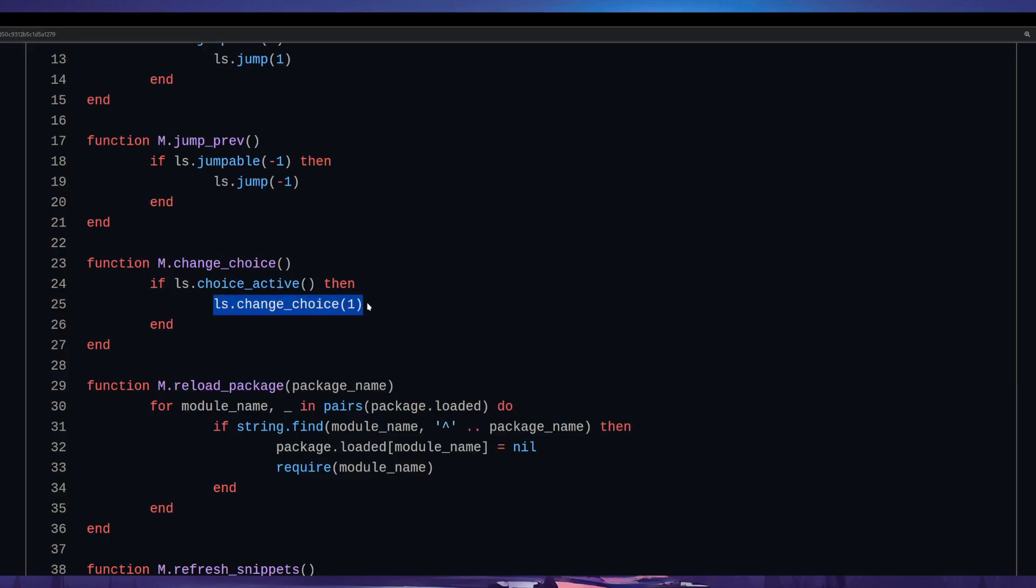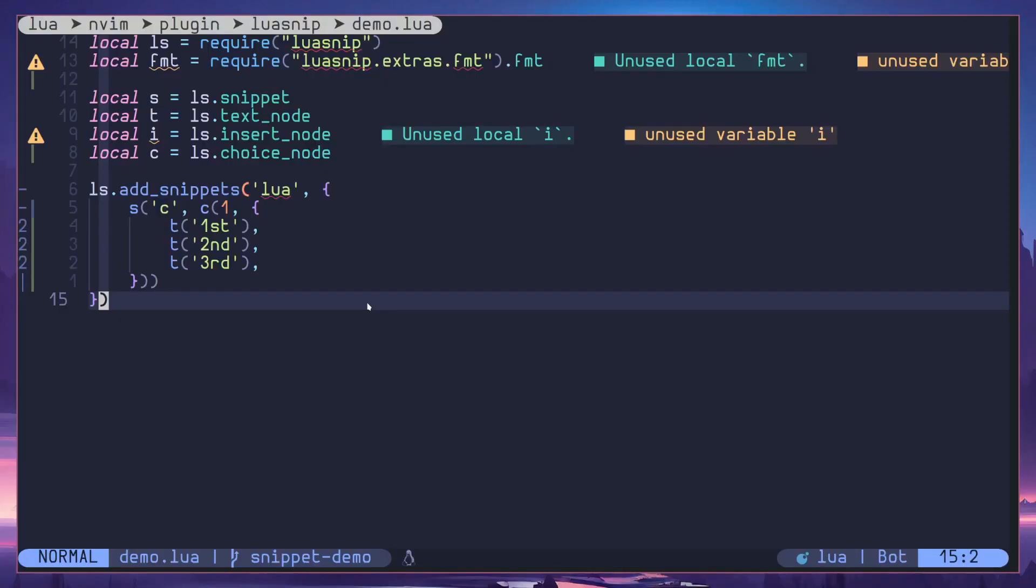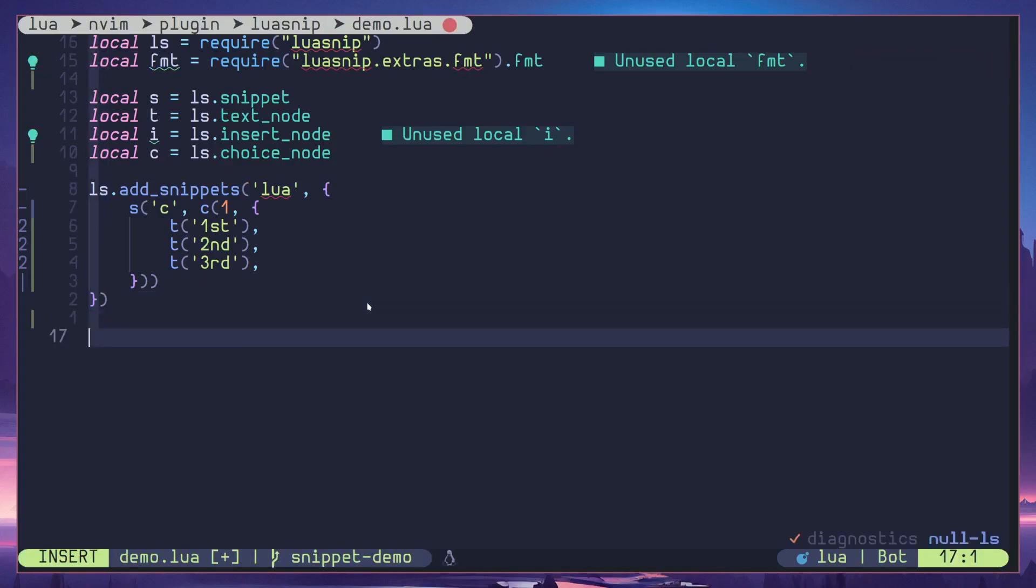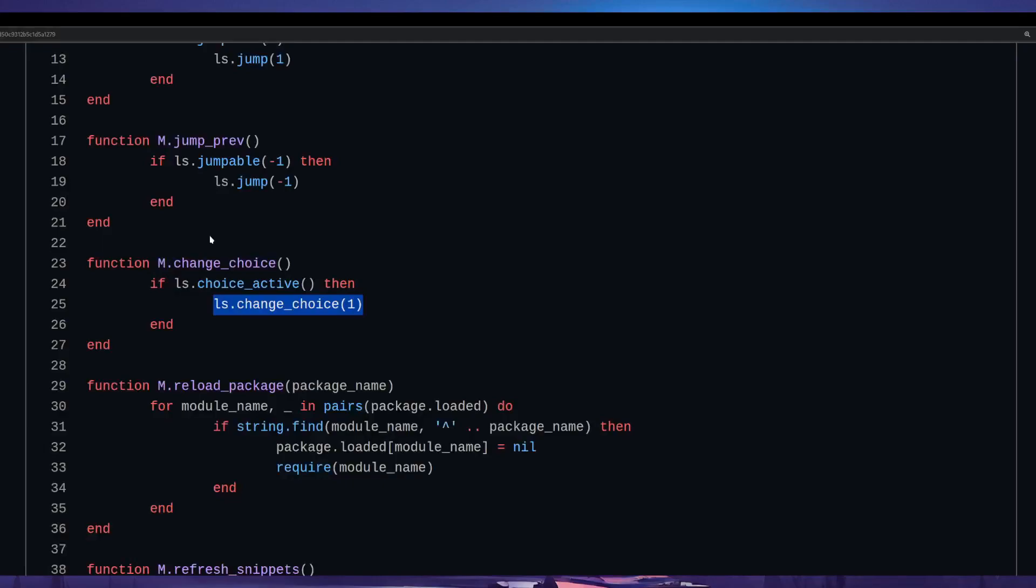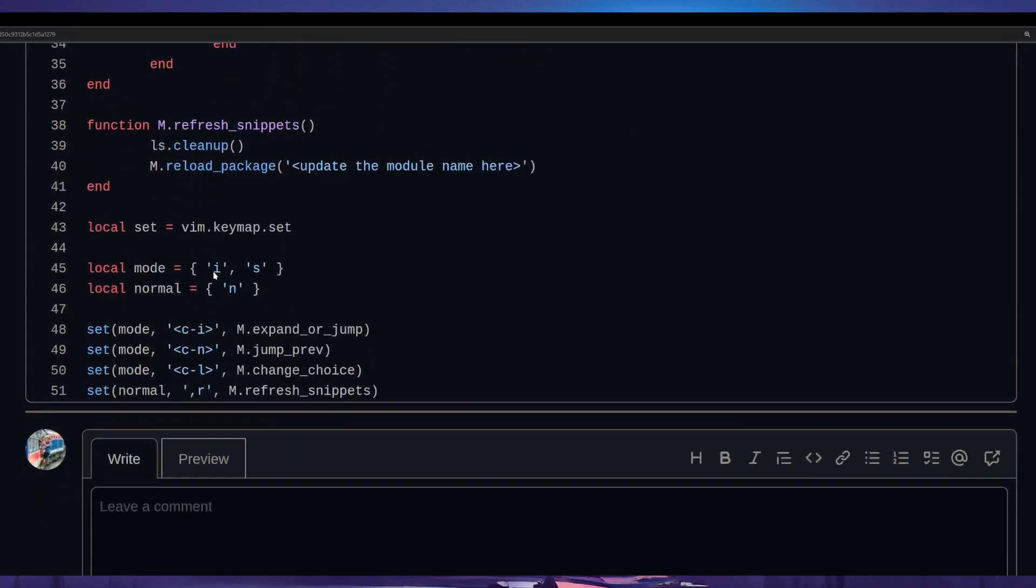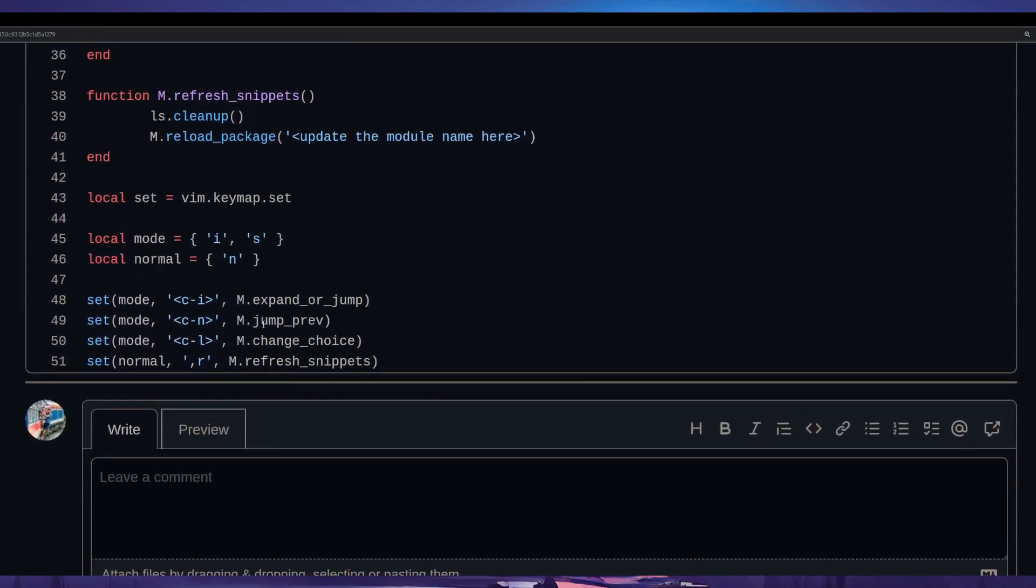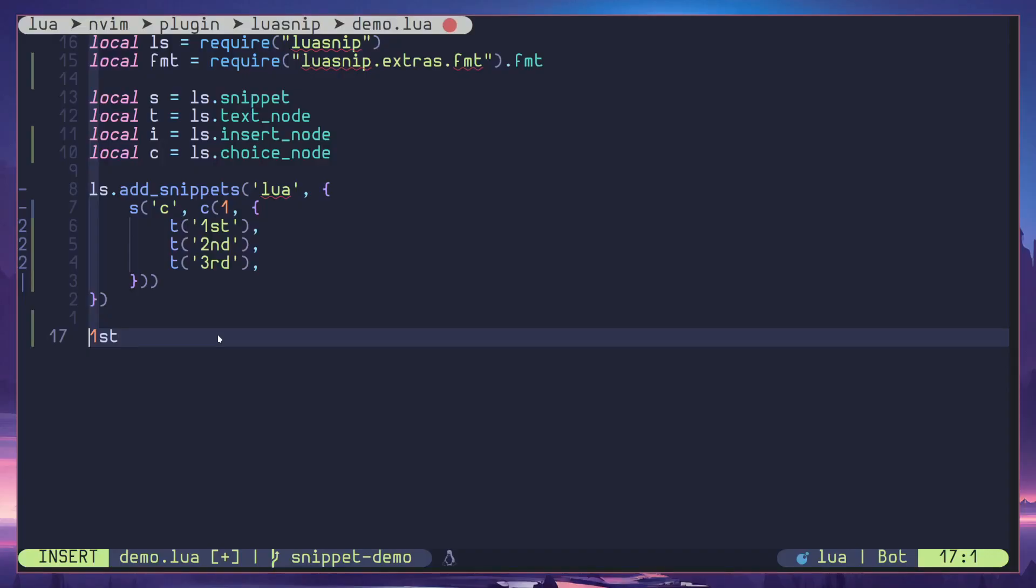So I can do C here and control I until at the first choice we have defined here. Now the key bind we have defined to change choices is control L, so I can do control L to jump to the second choice. Once again I can do control L, it will jump to the third choice. If I do it one more time it will circle back to the first one. So that's how it's working.